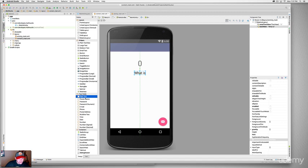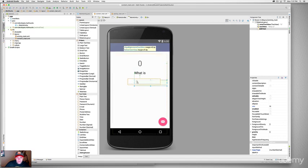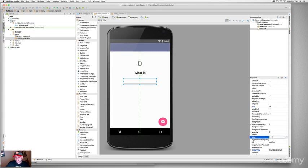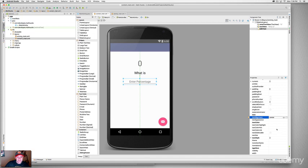Drag the Number Decimal EditText to the center. We should add a placeholder — on Android this is called a 'hint.' Set the hint to 'Enter percentage' and press Enter. I don't like that it's left-aligned, so scroll down to text alignment and select Center. That looks good. Now let's copy this field with Command+C, then Command+V to paste a second one.